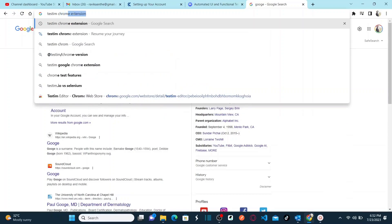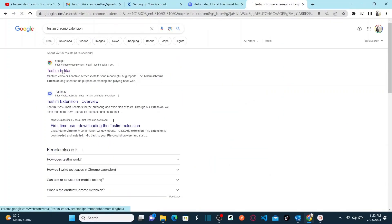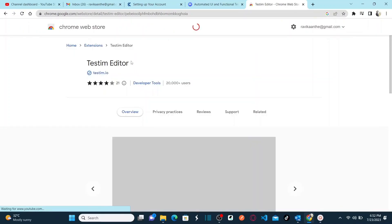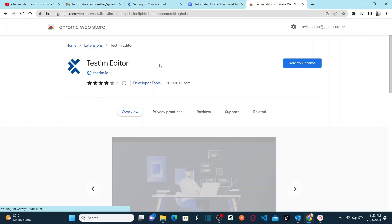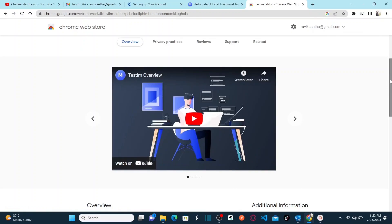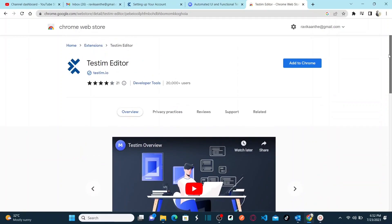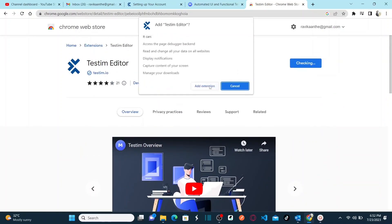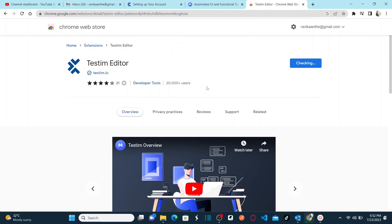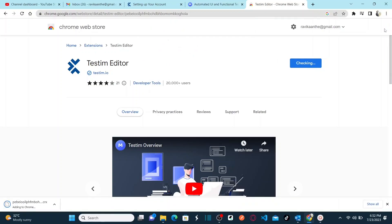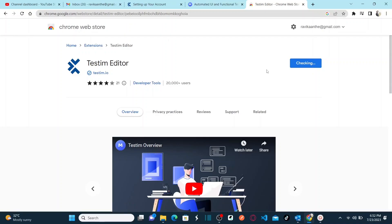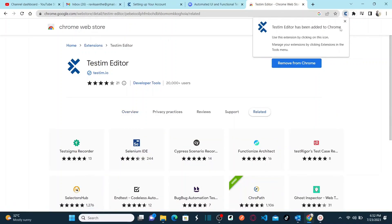As soon as you hit Enter, the first link — Testim Editor — click on that. You can see this is the Testim editor published by testim.io. Click on 'Add to Chrome'. You can confirm it's the official extension by checking the publisher details. Once you click 'Add to Extension', your extension will begin downloading.